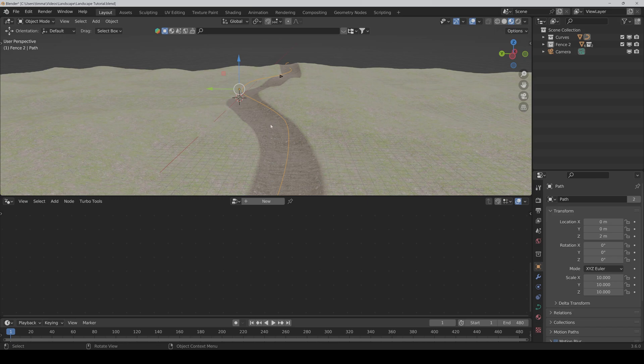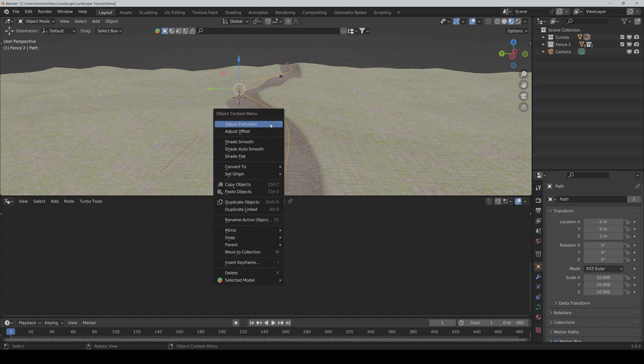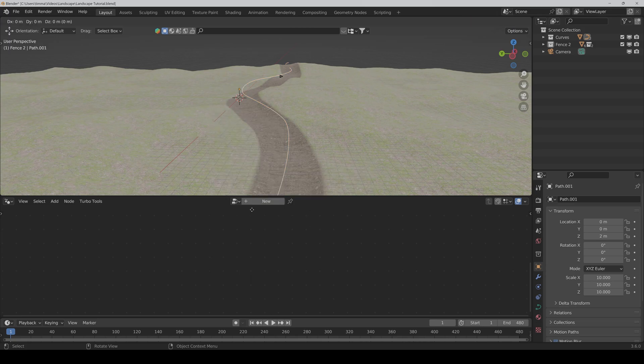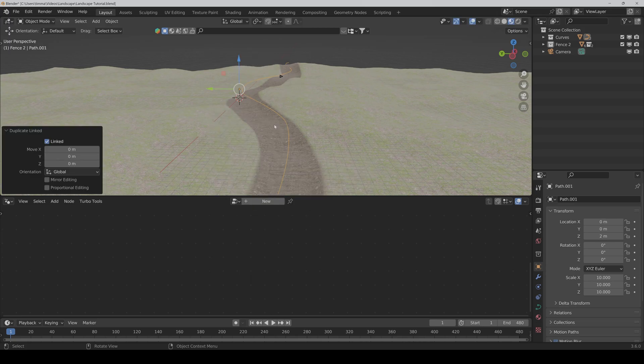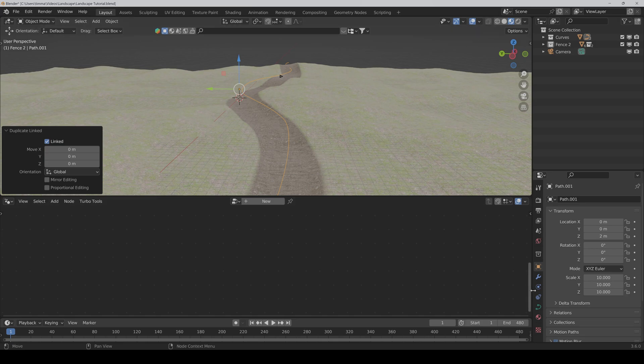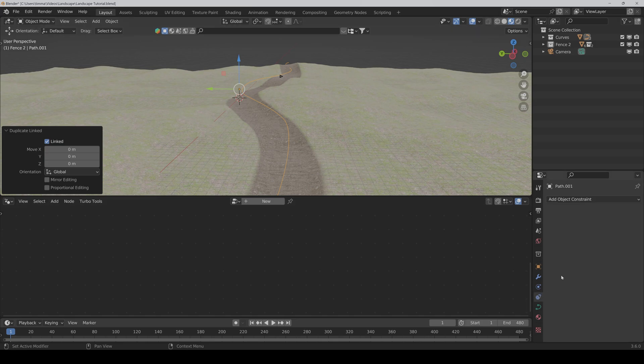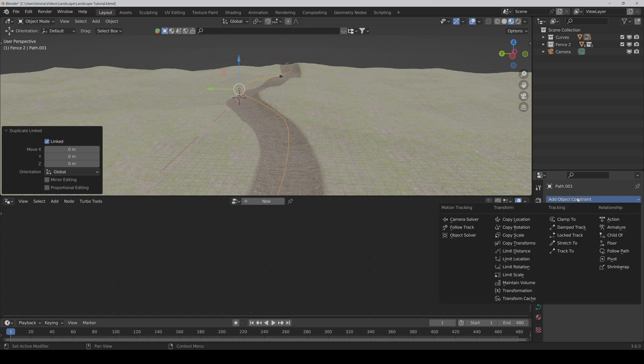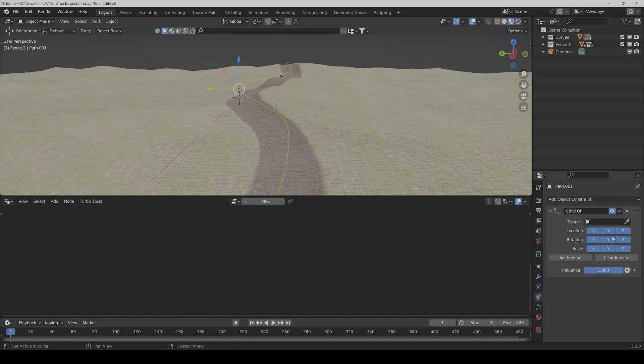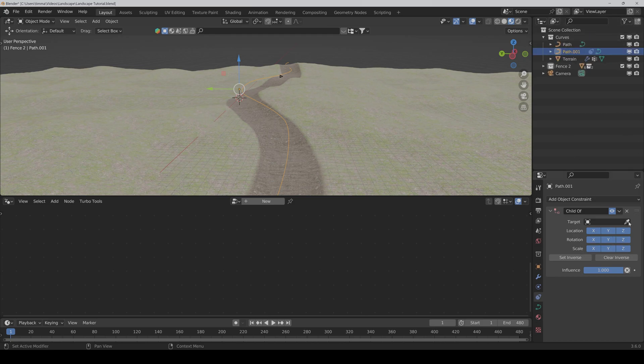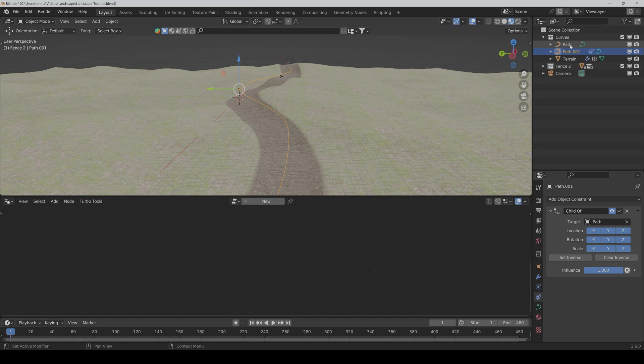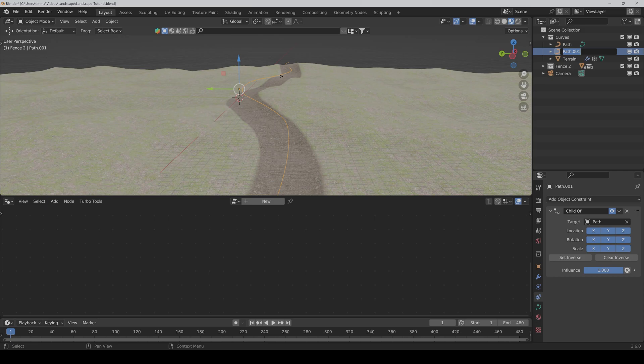Just click with the right mouse button and then say duplicate linked. Right click. And now we go into the constraints. Child of, and then we select the main curve. So if we change the position of the main path it also changes the position of the second path. And here we rename it to left fence.